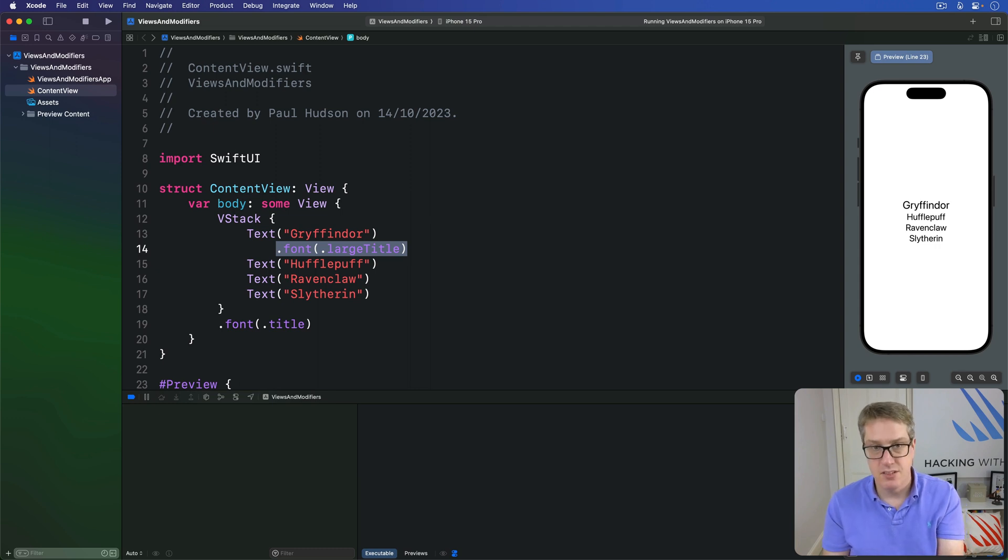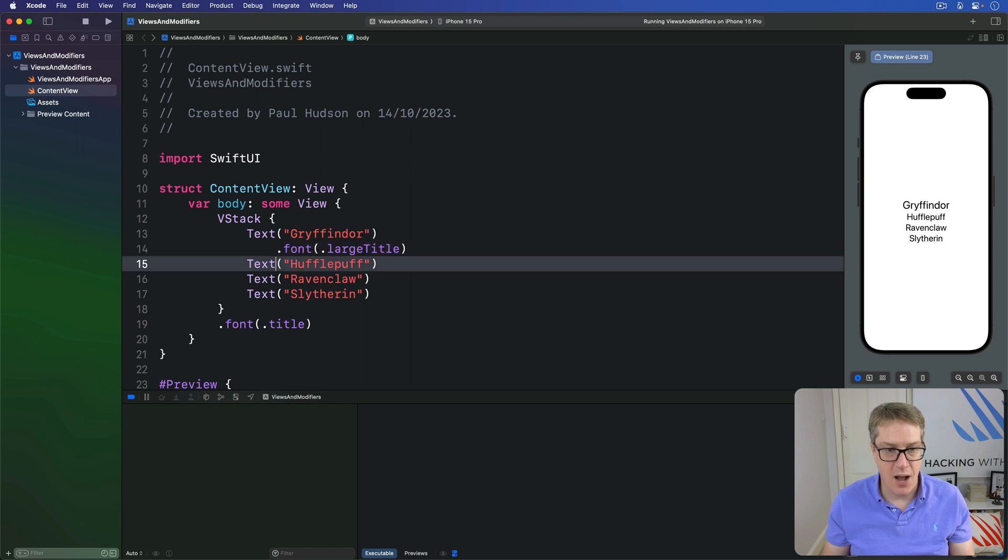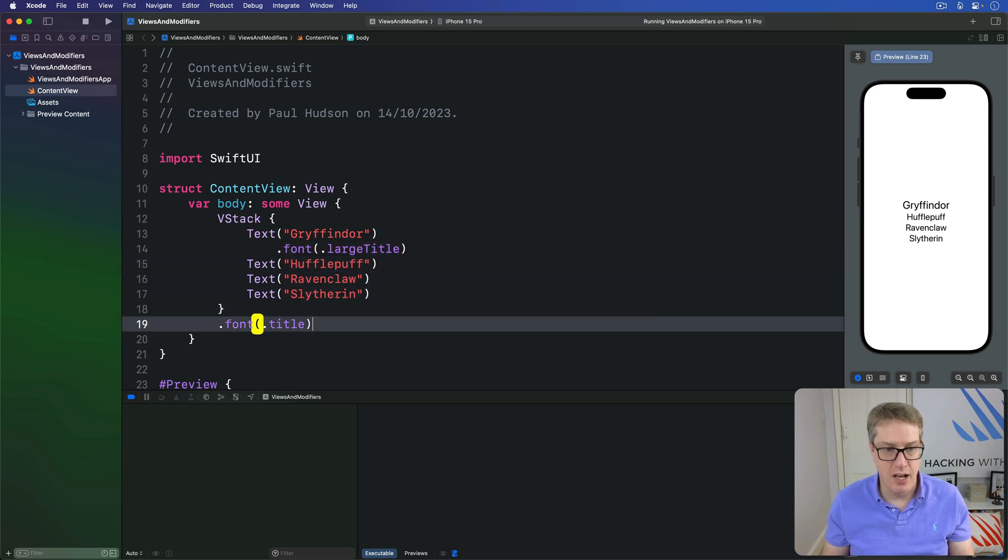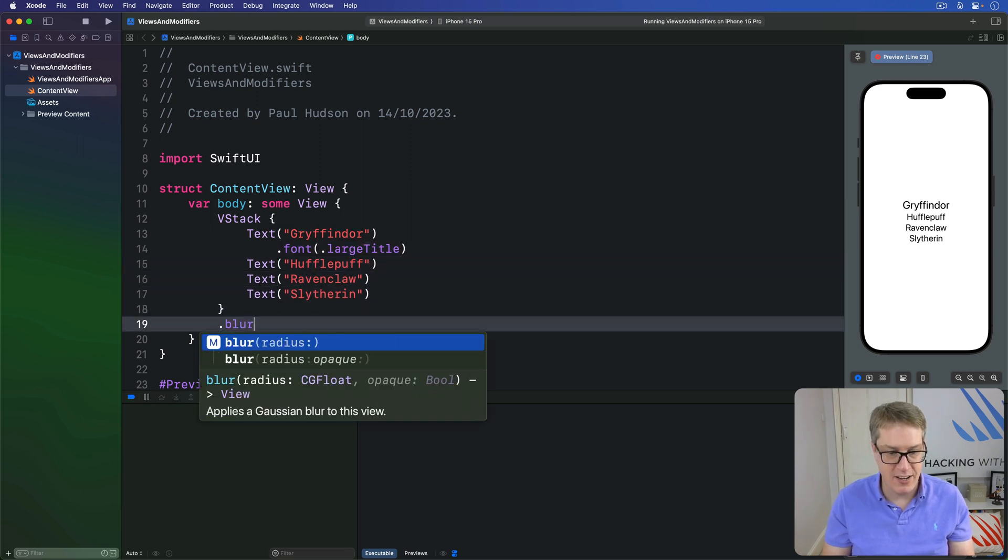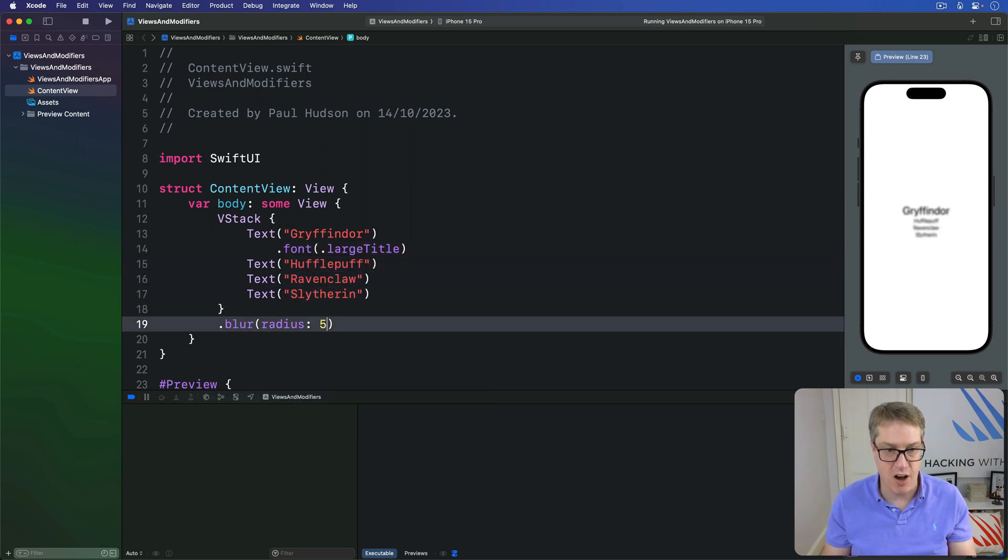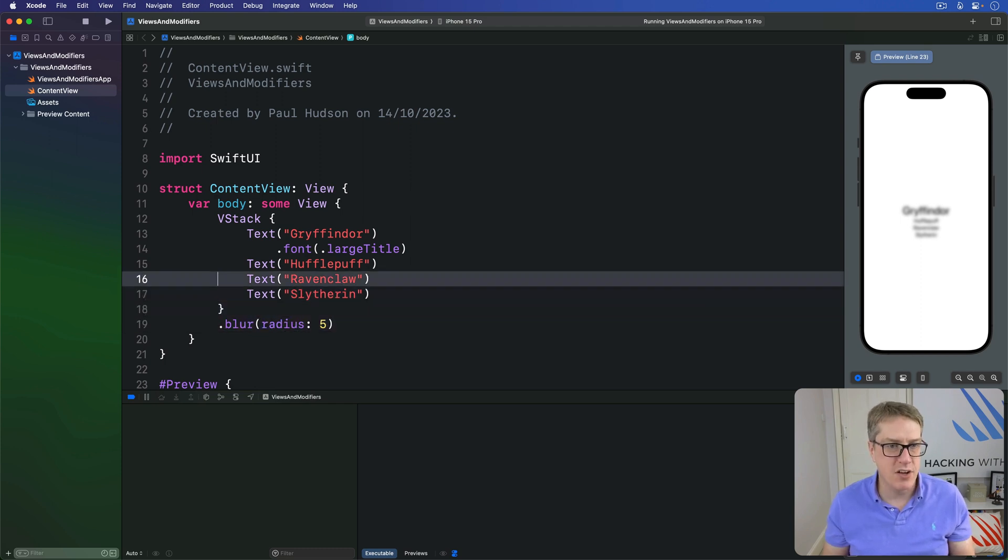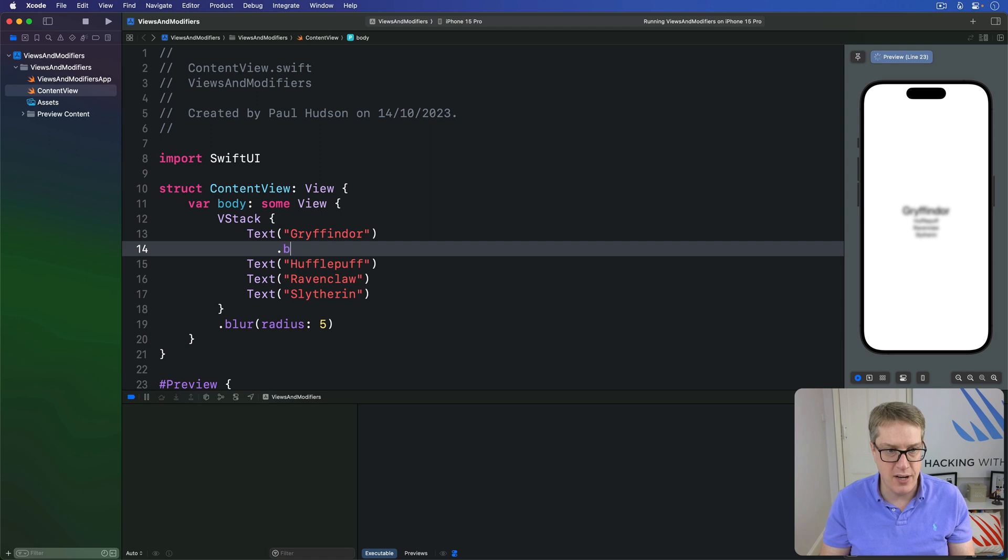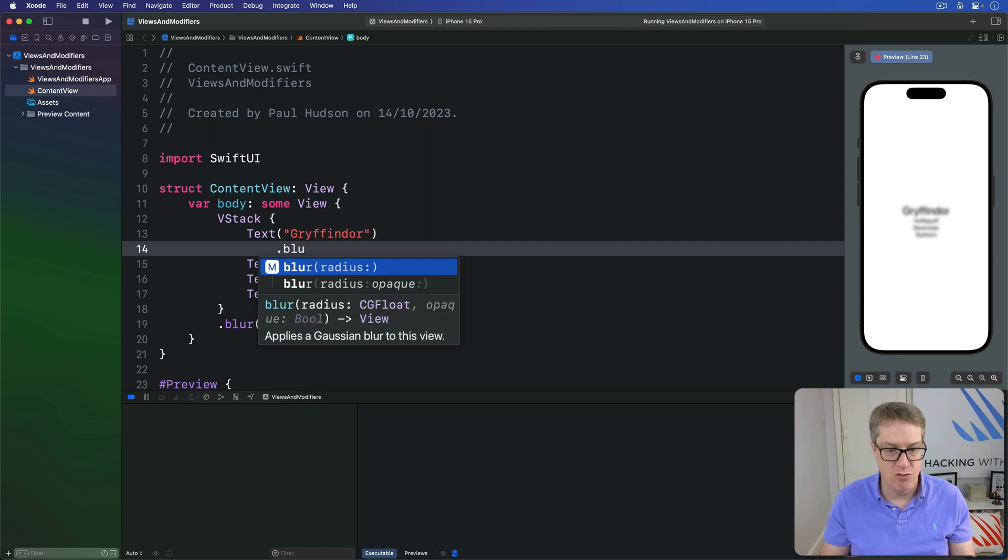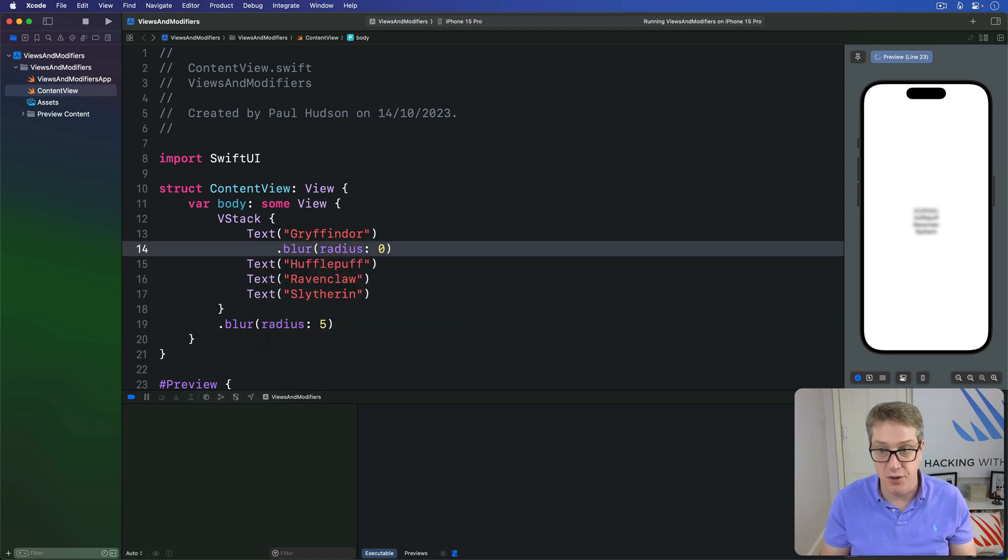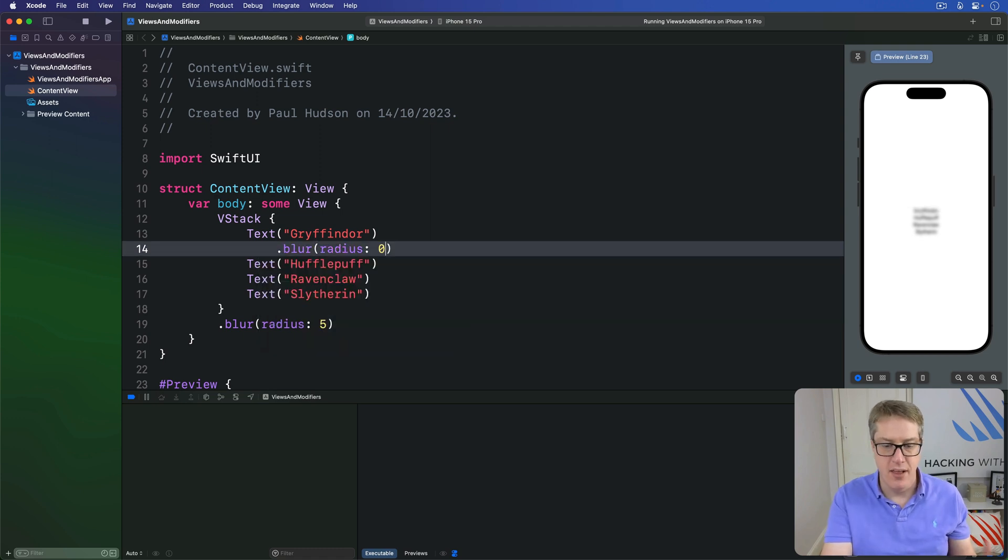It's not always the case though. For example, if I said I want to have a blur effect of radius five points on the VStack, I can't override that for Gryffindor by saying you're going to have a blur radius of zero and unblur it somehow.